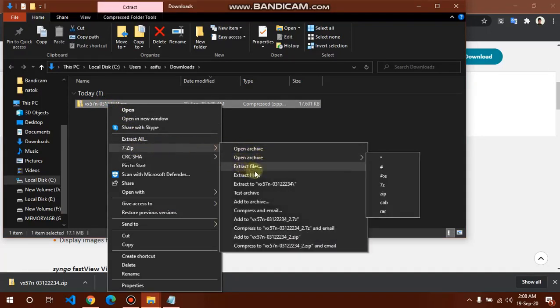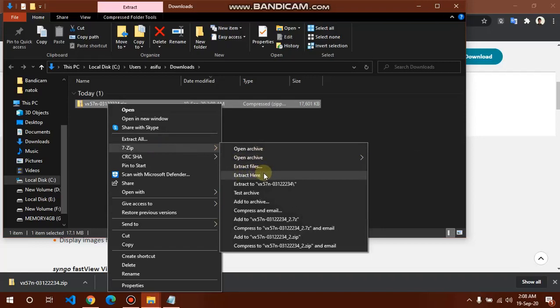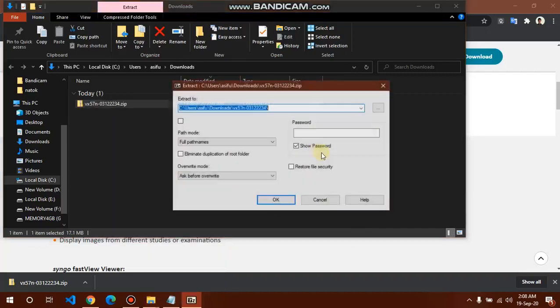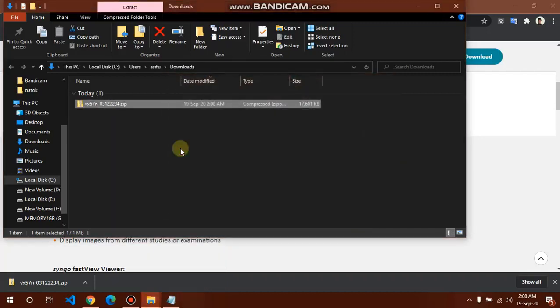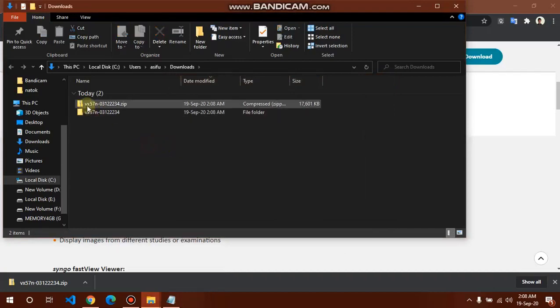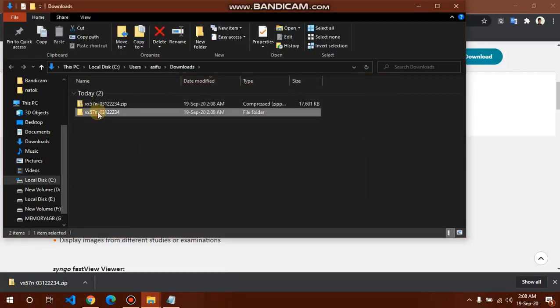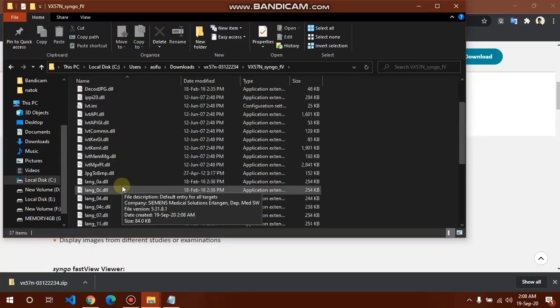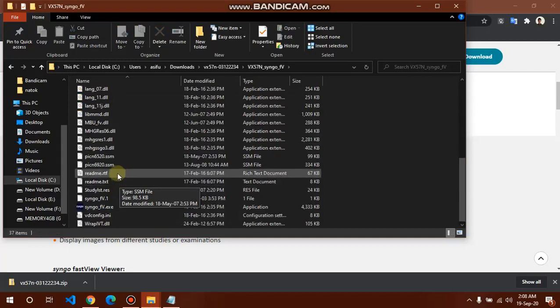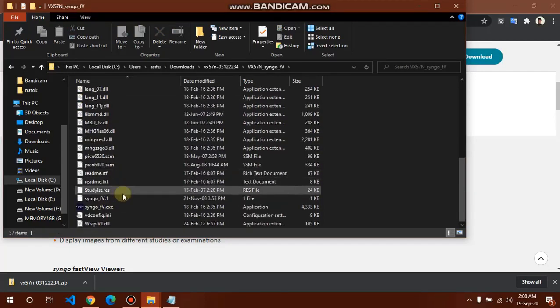I am extracting the file with 7zip. Extract file, extracted. Open this file, open. This is the software and I am opening SingoFastView.